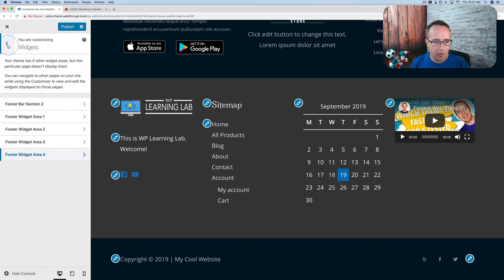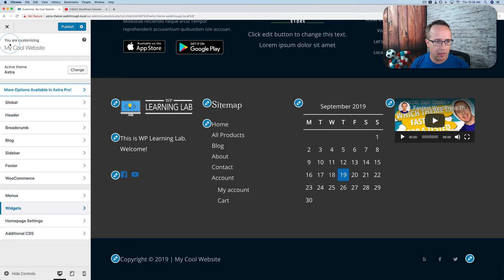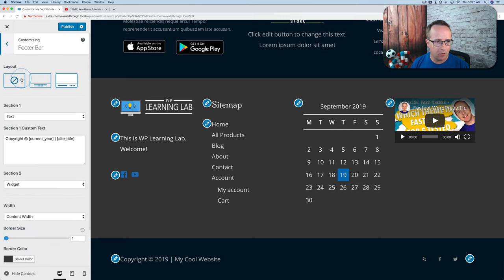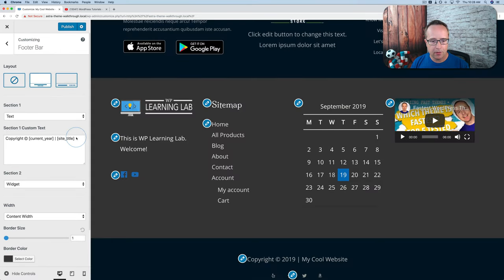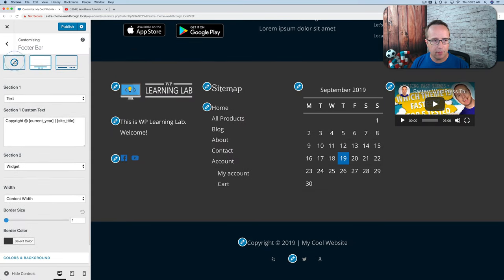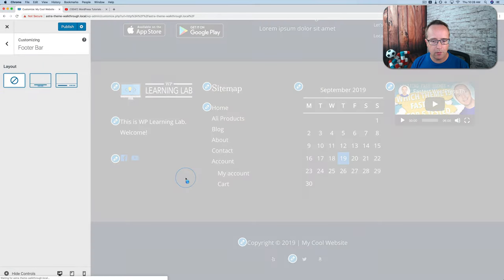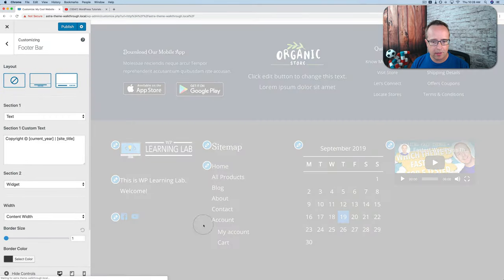The very bottom widget area can also be customized. Head back out and go to Footer > Footer Bar. We currently have the copyright info and links side by side. We can also stack them, or have no bottom footer bar at all. I usually have it and keep them side by side.